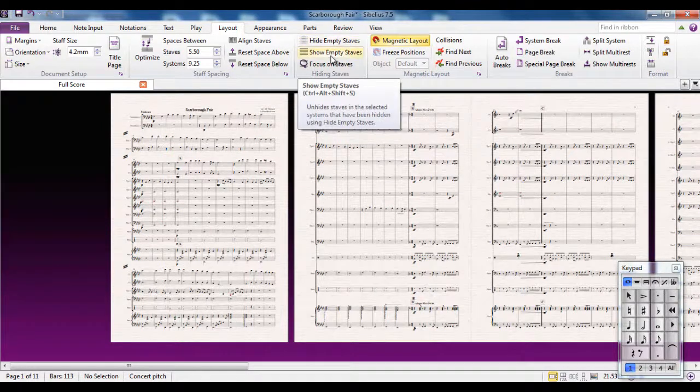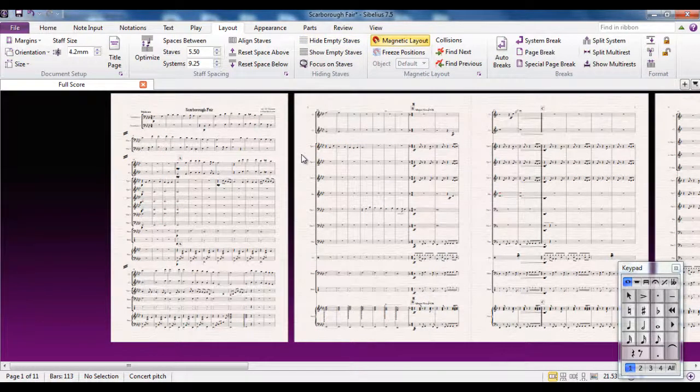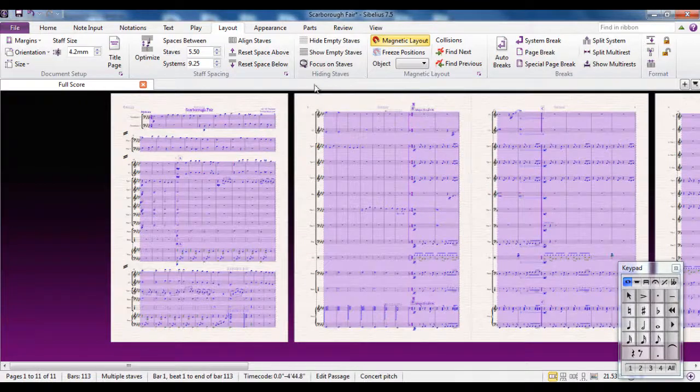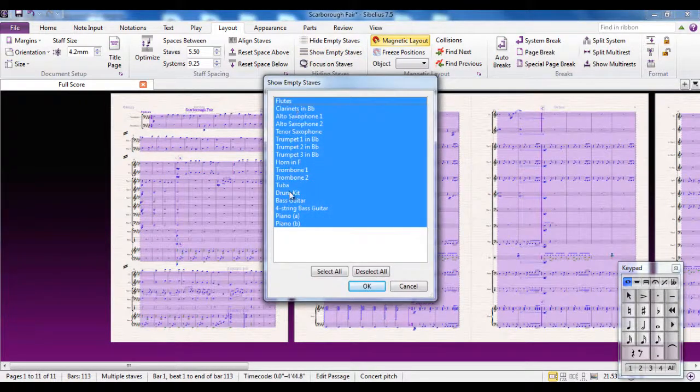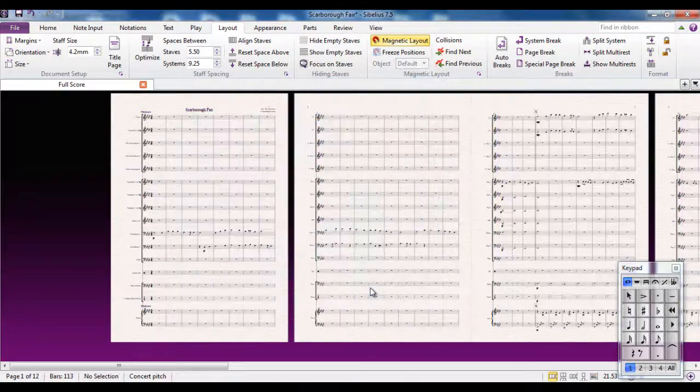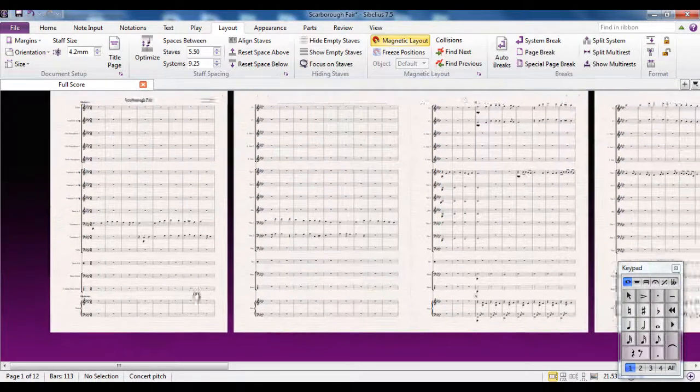If you decide that you want to show them all again, you will again Control A to select everything, show empty staves, make sure these are all selected, and then click OK. And you're back to showing all the staves in the score again.